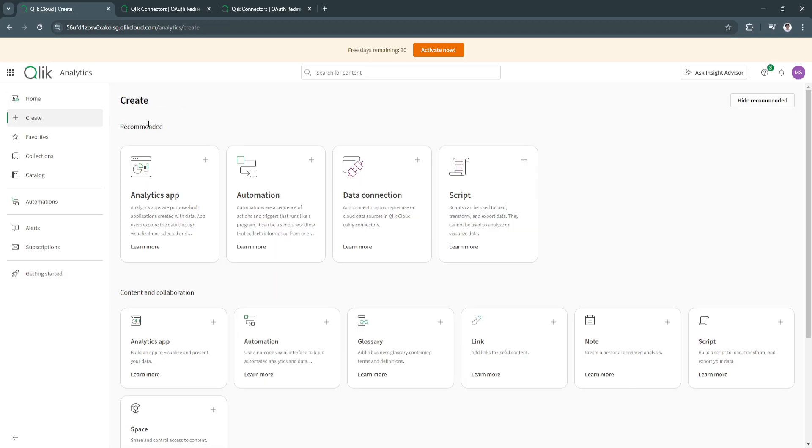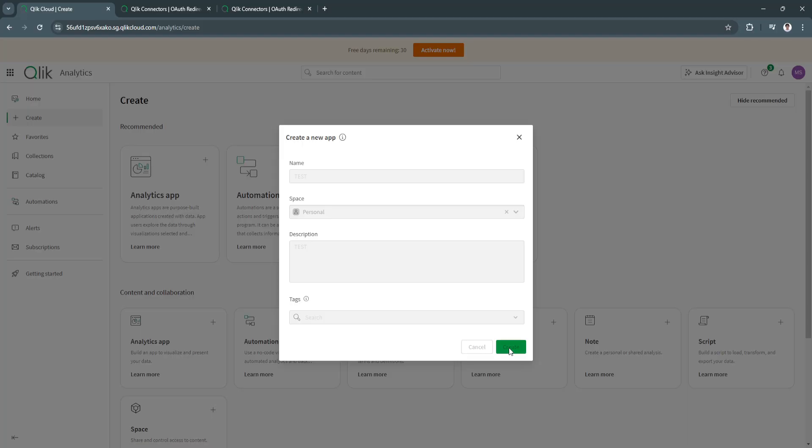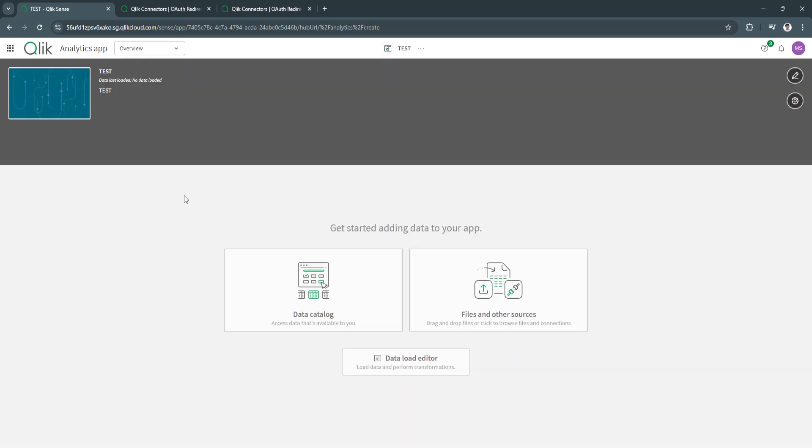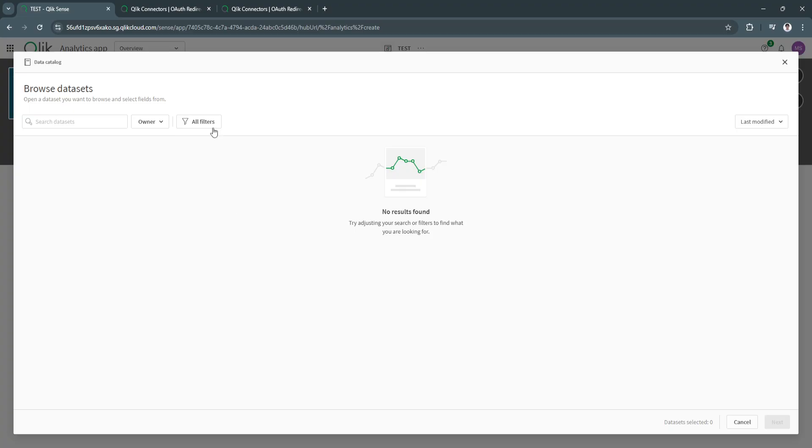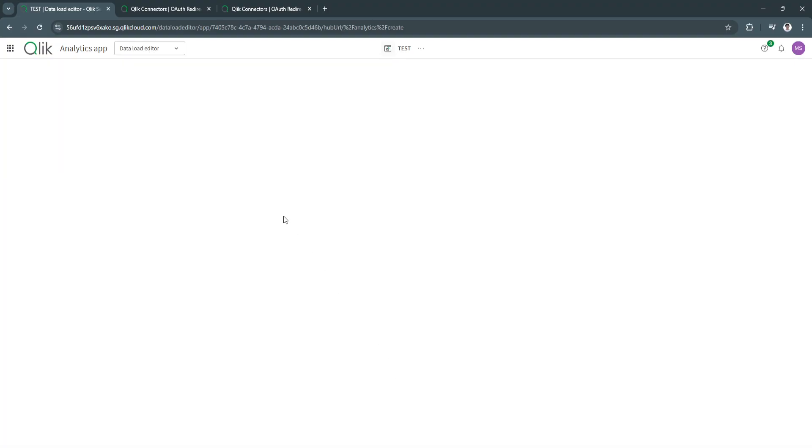As you can see, the recommended options here are analytics app, automation, data connection, and script. Let's select analytics app. I'm going to type in test, test and create. From here, you want to get started adding data to your app. Let's say data catalog or files and other sources. I'm going to access the data that's available to me, which is the data catalog. If you've added data, you can see it right here. But in my case, I haven't connected any yet for analytics app.